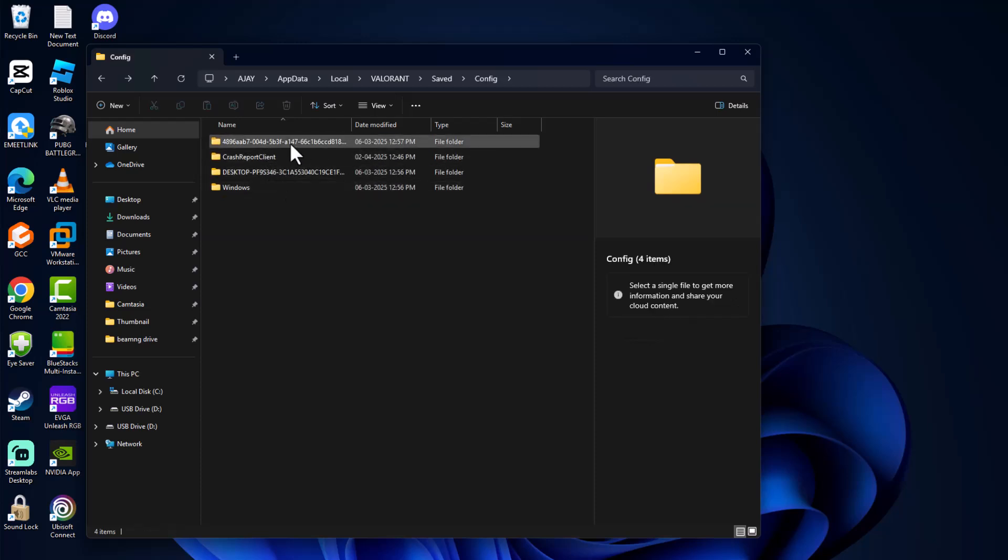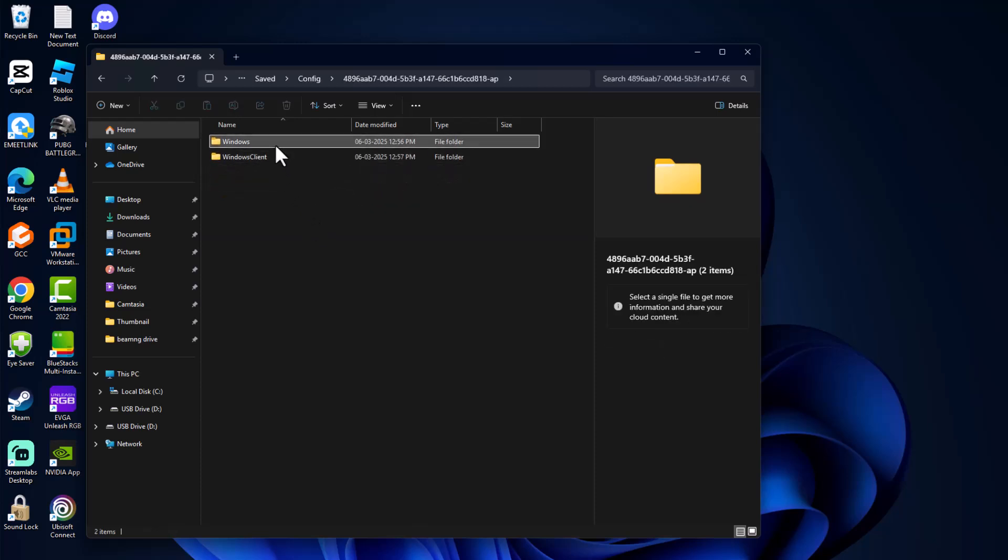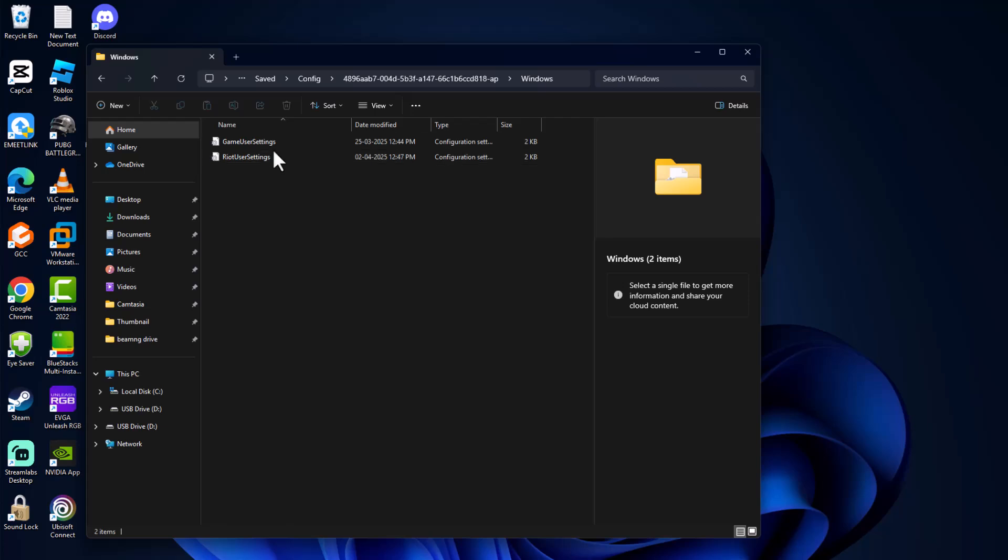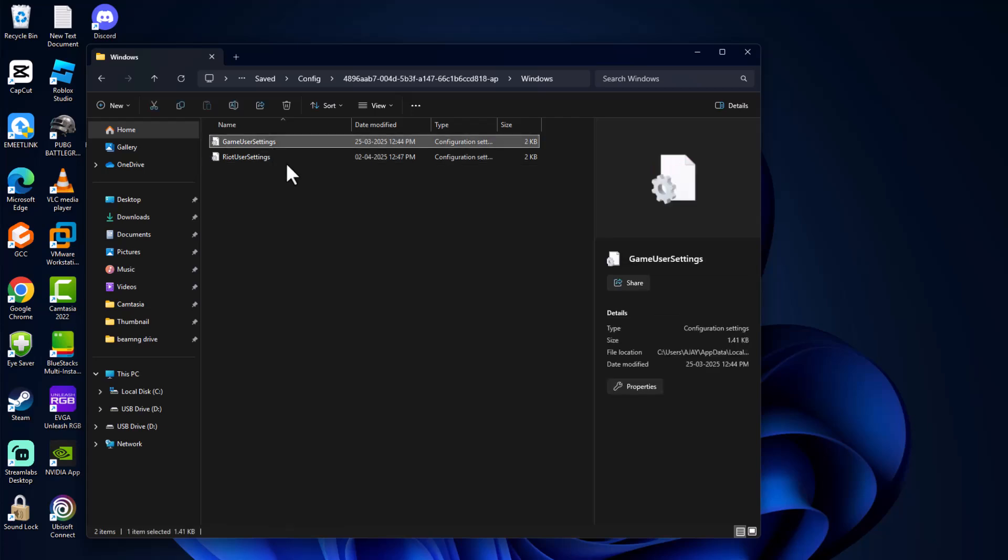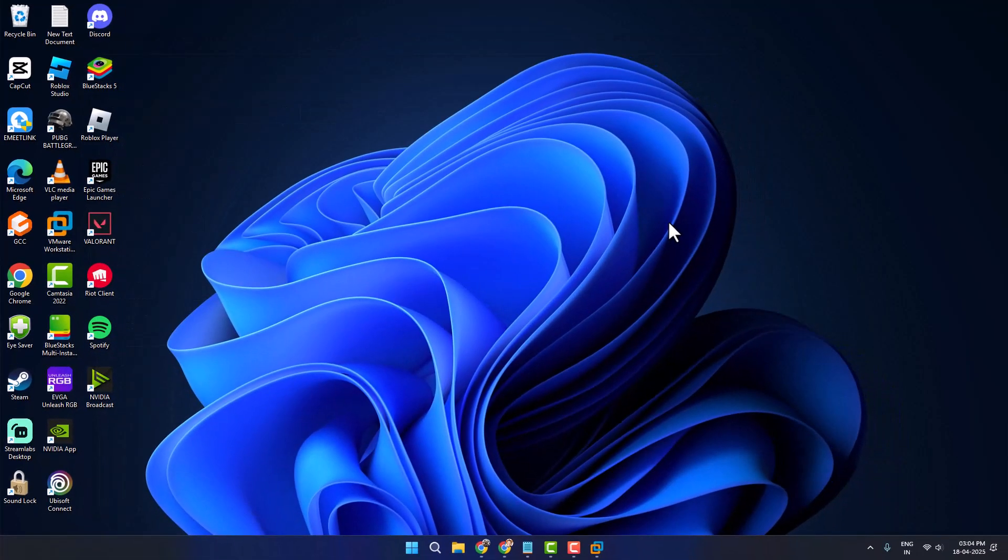Double click on it, saved, config, random numbers, Windows. As you can see, game user settings is here.